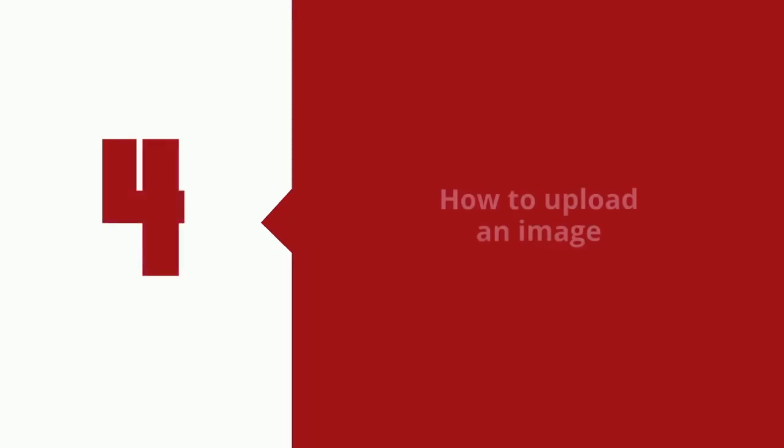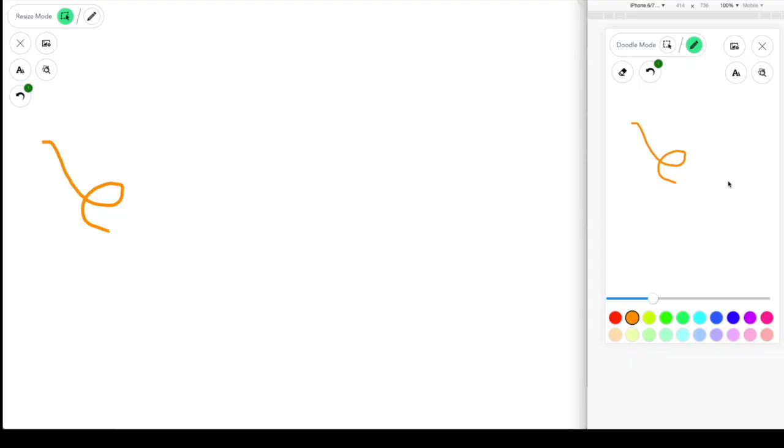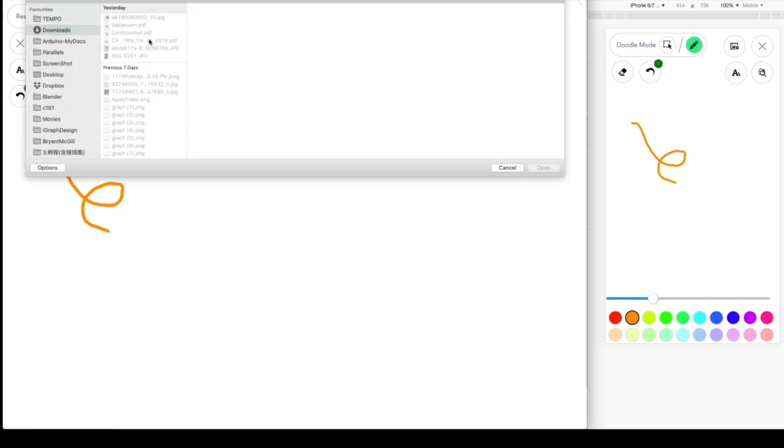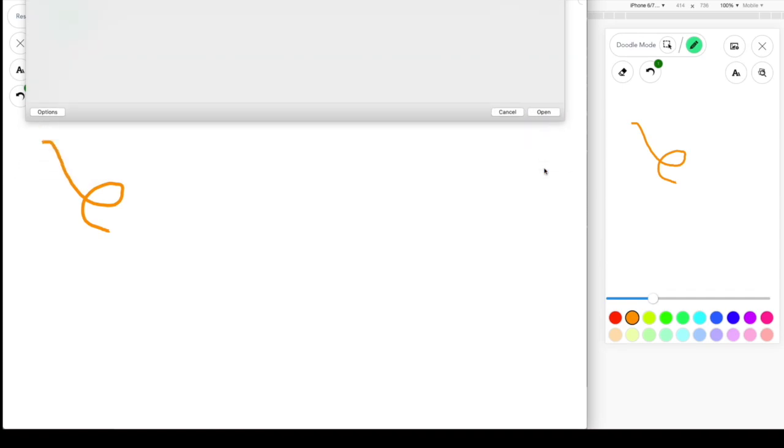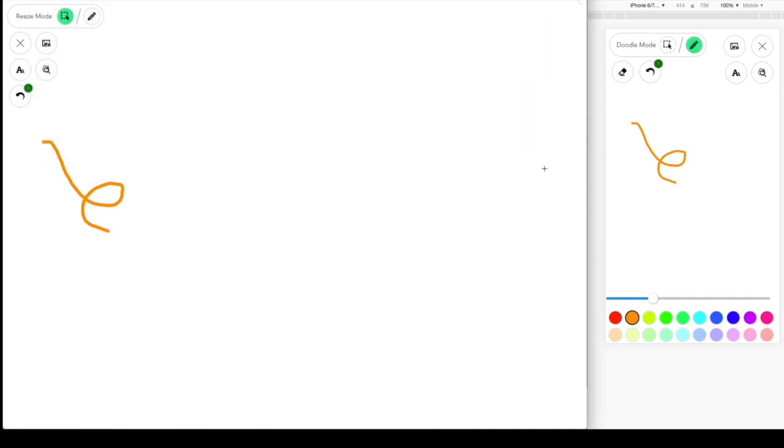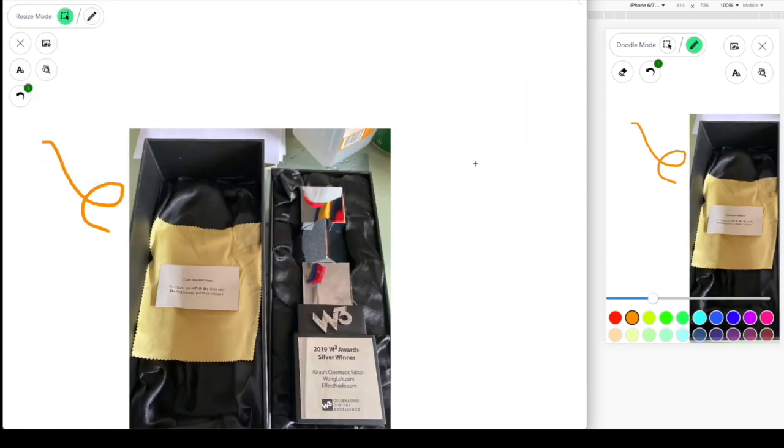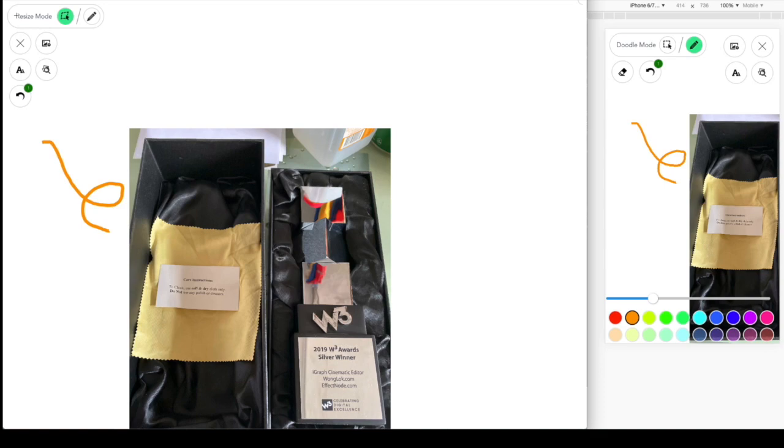You can also upload pictures as well. As you can see, it is being uploaded. And then make sure on the left top corner, you can see there is a resize mode and a doodle mode. Make sure you're using resize mode. Then you can click on the picture, drag it around, and resize it.